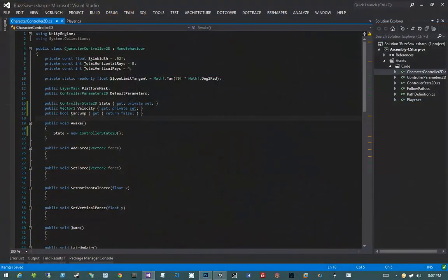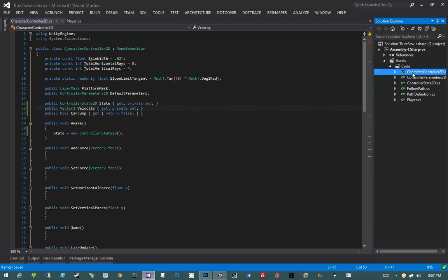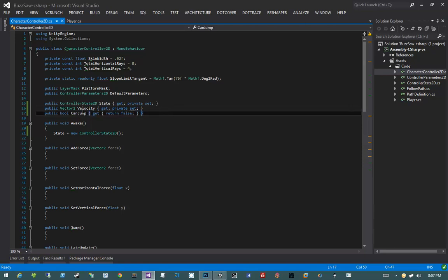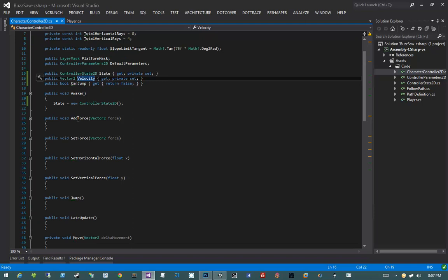In this video we're going to go ahead and put together some of our methods as well as our horizontal movement. Let's make sure we have Visual Studio open and that we're looking at our character controller 2D file. We're going to be putting together some of these methods that relate to horizontal movement.